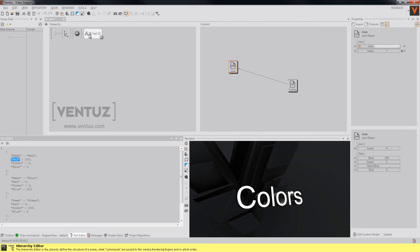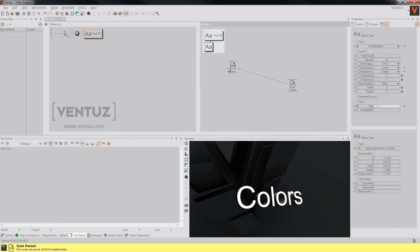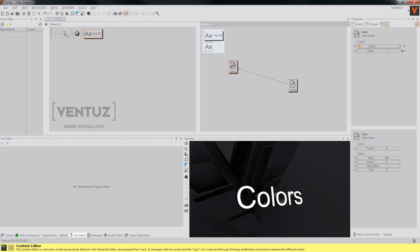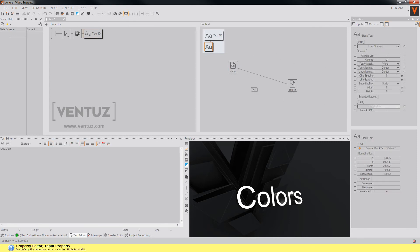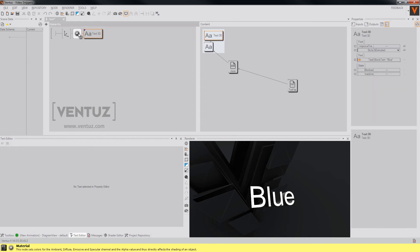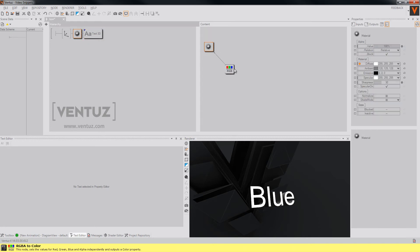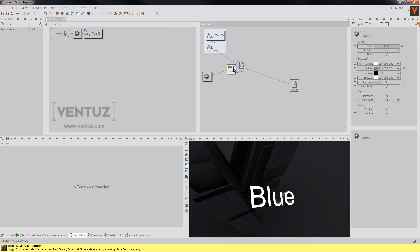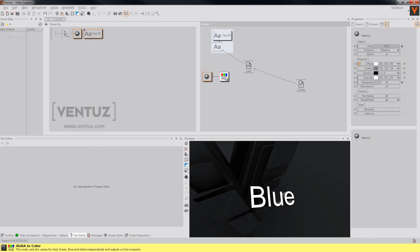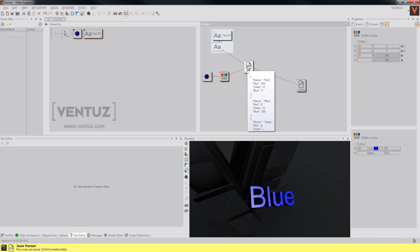So we could for example bind the name property that our JSON parser node will output to a text node that we have here, so just bind it to the name and we can for example bind an RGBA to color node to our red, green and blue values.